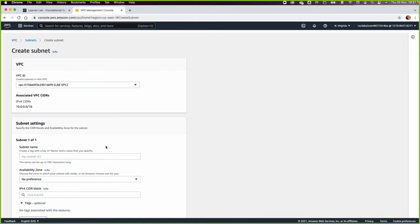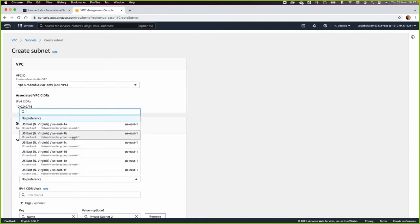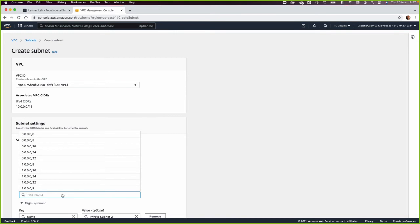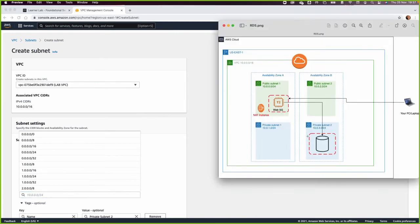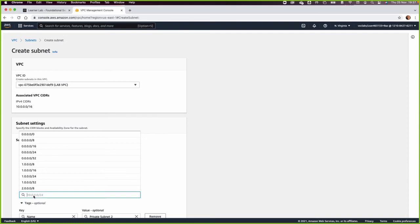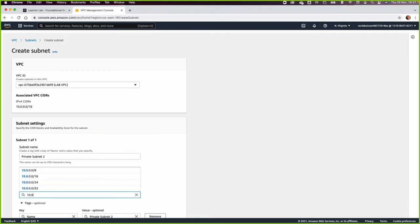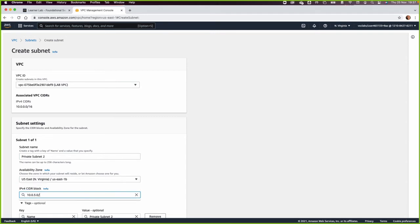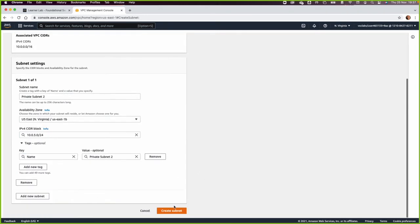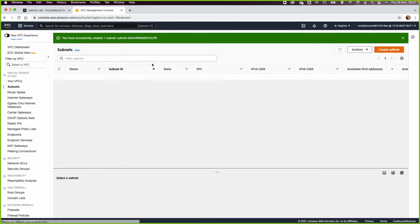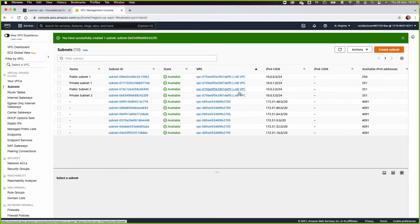In the same way I will create the private subnet. This will be 'private subnet 2' in the second availability zone with the IP address 10.0.3.0/24, then create subnet. I can verify all subnets in the lab-vpc by selecting the VPC column and sorting — I have public subnet 1, private subnet 1, public subnet 2, and private subnet 2.